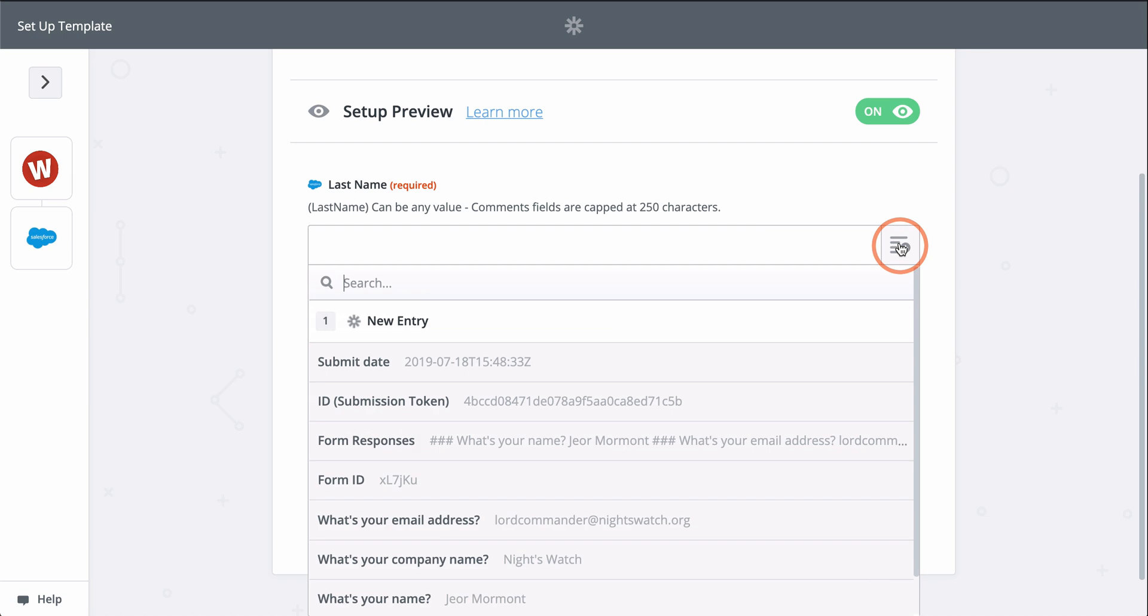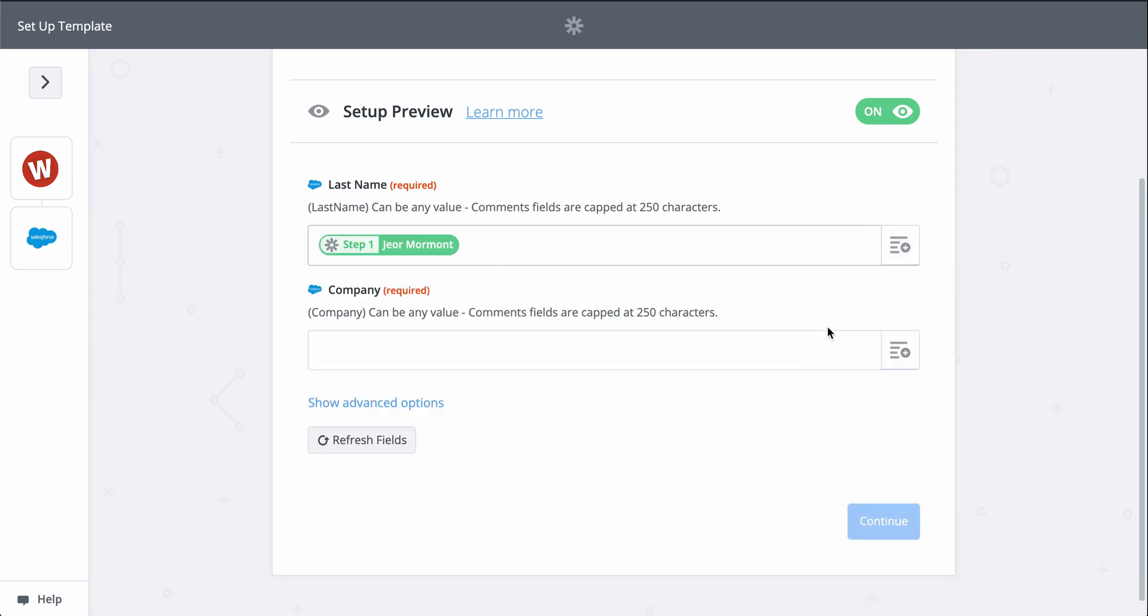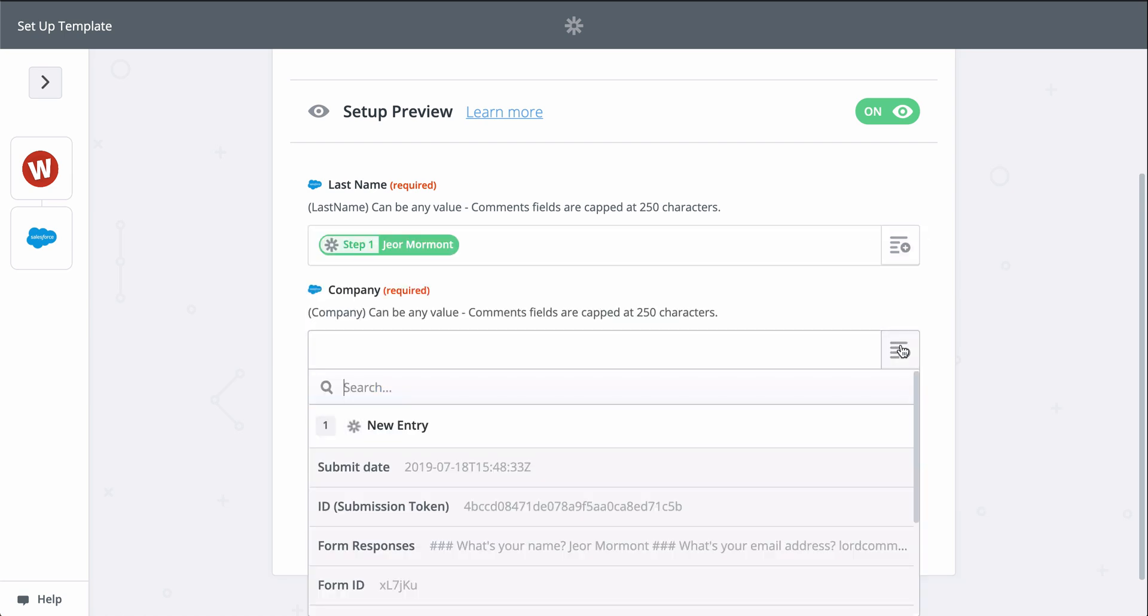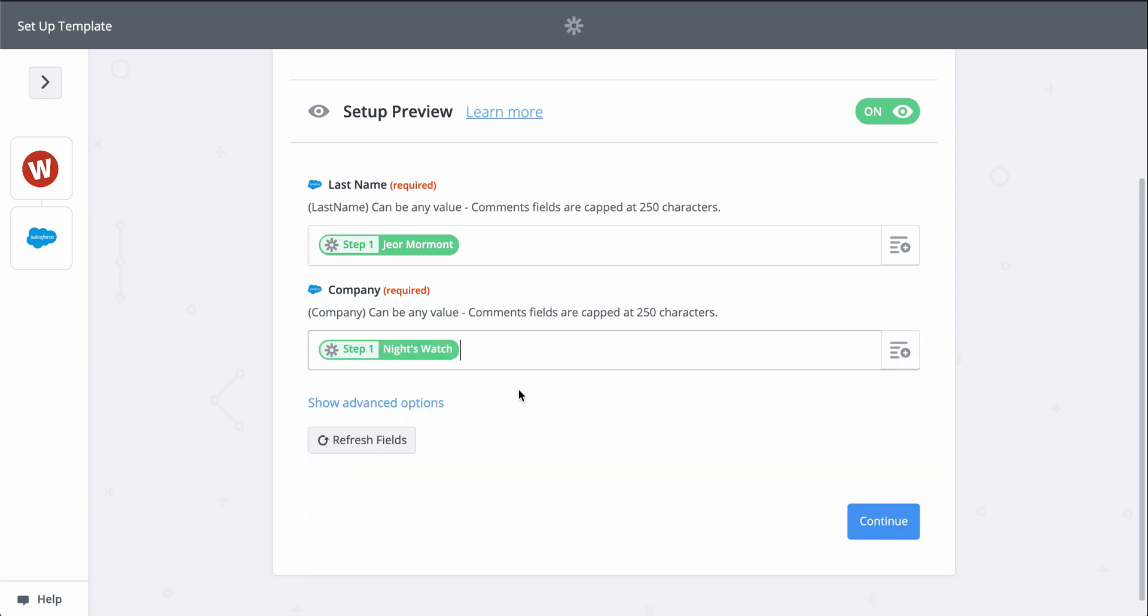When you see this button, that means you can grab information from the first step to populate this field. Last name and company are required to create a Salesforce lead, so let's find those fields from step one.